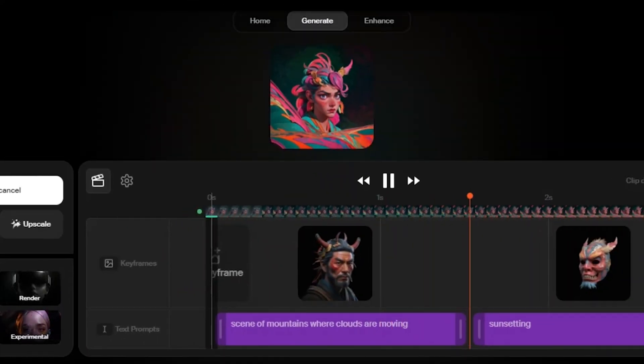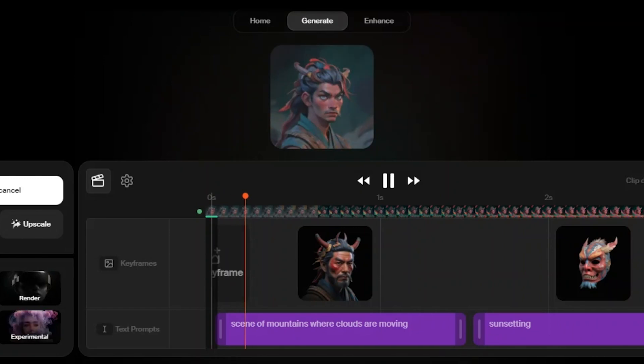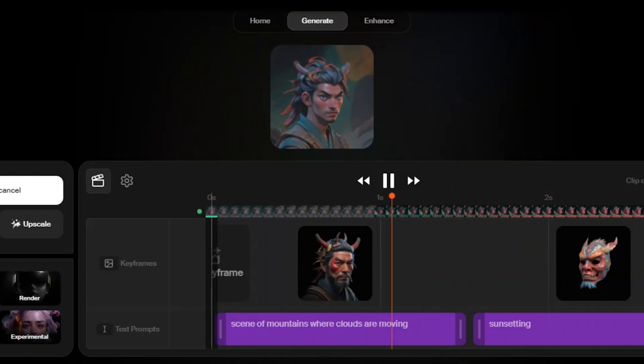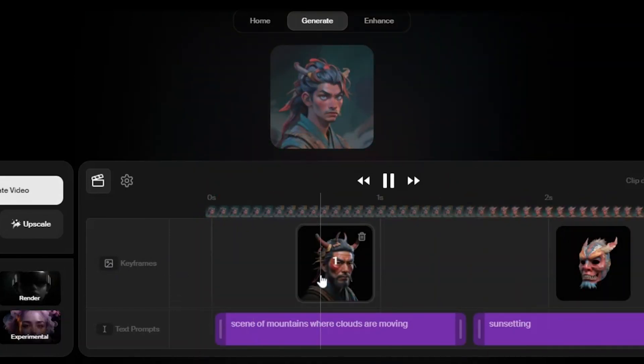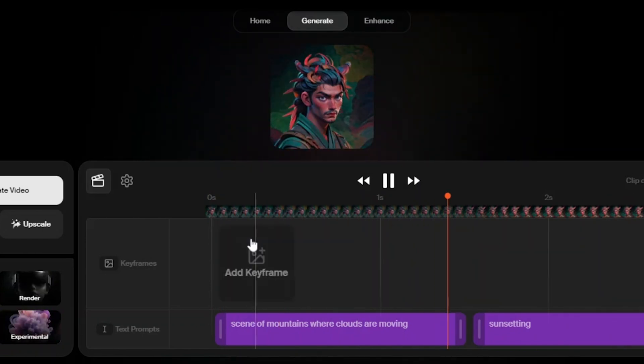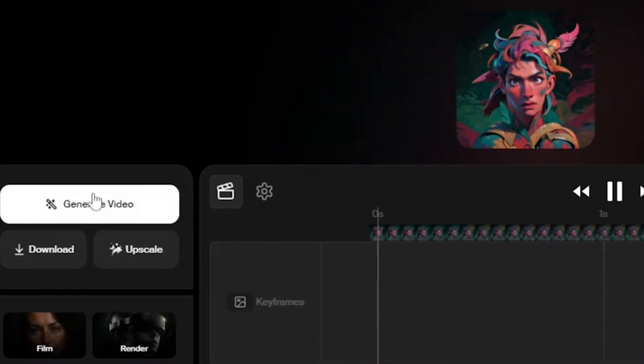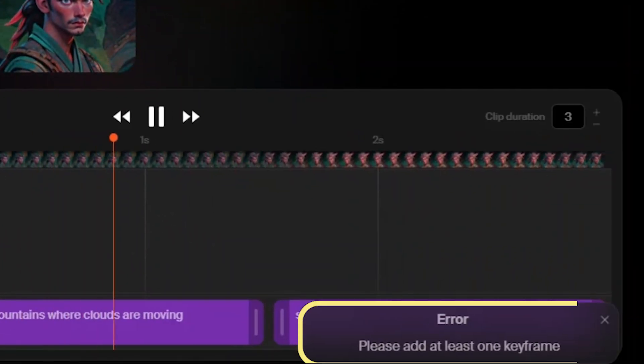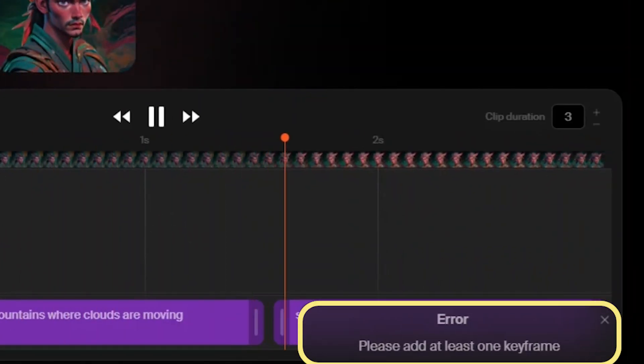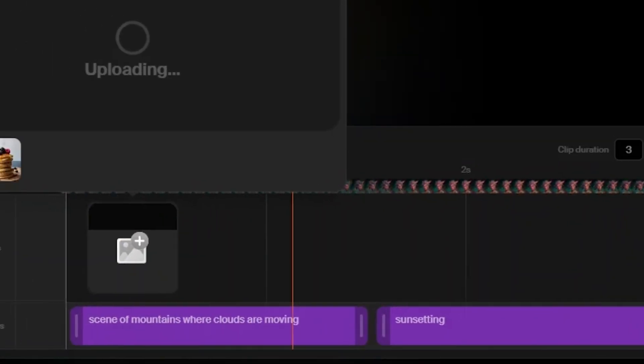At first, I was a bit confused and thought it might not be able to generate a video without a main character. So, I removed the keyframes and clicked the generate button, but it gave me an error saying a keyframe was necessary.